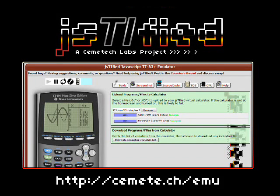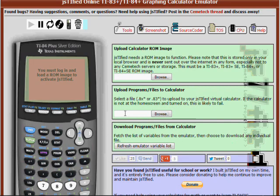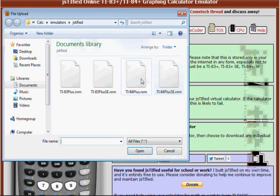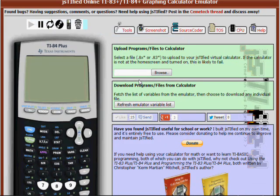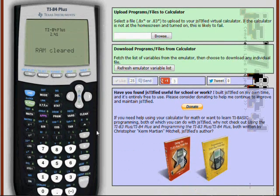Justified is an online TI-83 Plus and TI-84 Plus emulator. When you first open the Justified page, read the agreement and click OK. Then, browse to the ROM image of whichever calculator you would like to load. I happen to be loading a TI-84 Plus image. The calculator will boot up and display the RAM cleared screen that appears on a real calculator when you first start it.